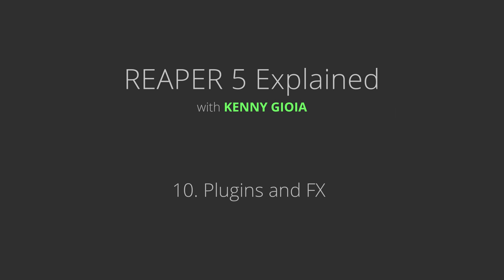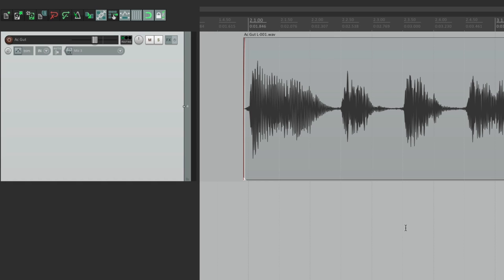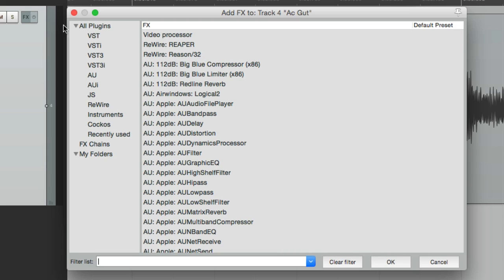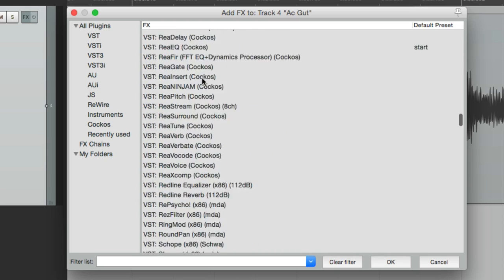Next we're going to check out plugins or effects in Reaper. In this video, we're going to focus on track effects, which are effects we put on our tracks right here. We can also put effects on our items, but we'll go over that a little bit later. The track effects go here and affect any items on that track. We can add them right over here on this button — if we click it, it opens up a dialog showing us all the plugins or effects on our system.